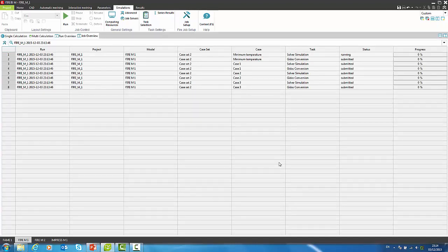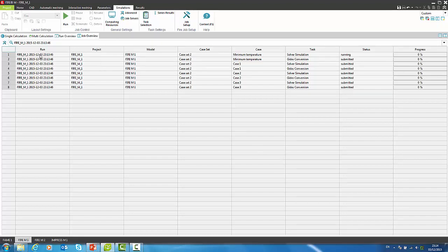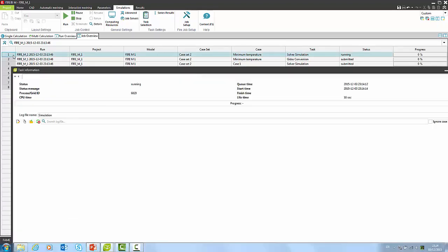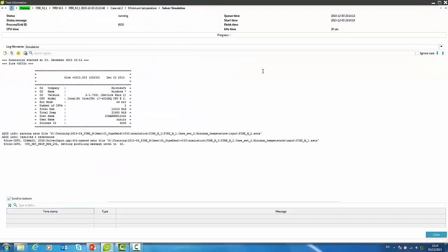The active pane is switched to job overview and by double-click on the task, we get a new window with detailed information about the ongoing calculation.